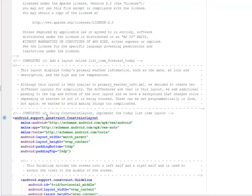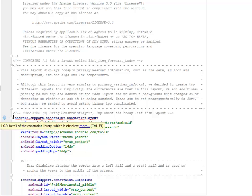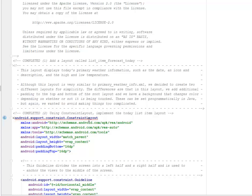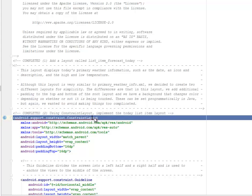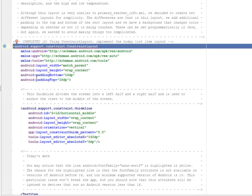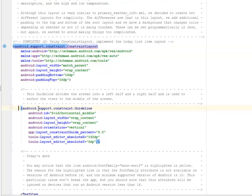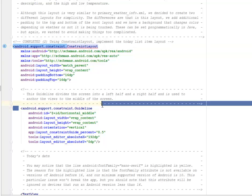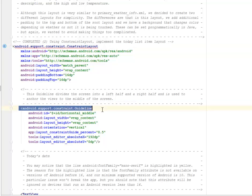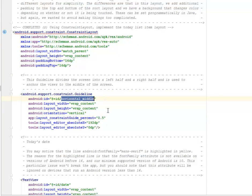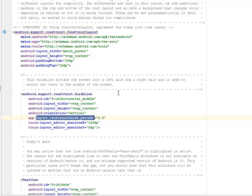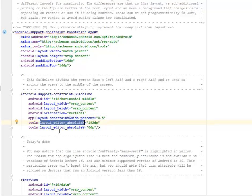We're going to have a constraint layout tag, which is the android support constraint. This particular tag has padding bottom and top 16 dps. You have the guideline, the android support constraints guideline, where we're sending an ID called the horizontal middle and the layout width and height wrap content where the orientation is vertical.